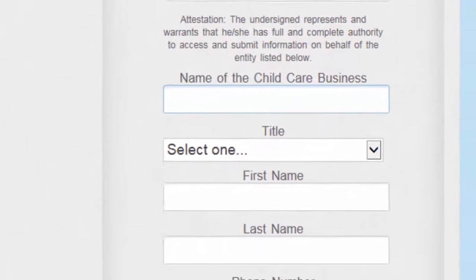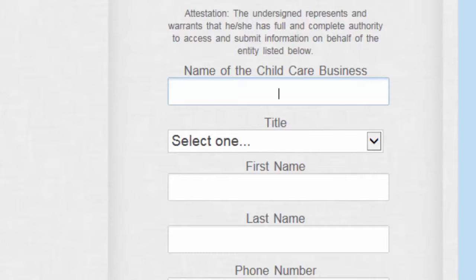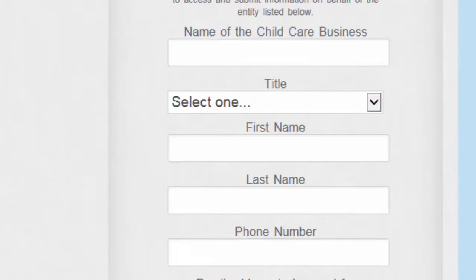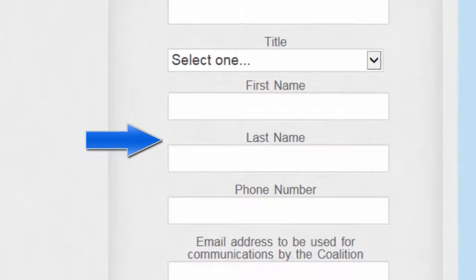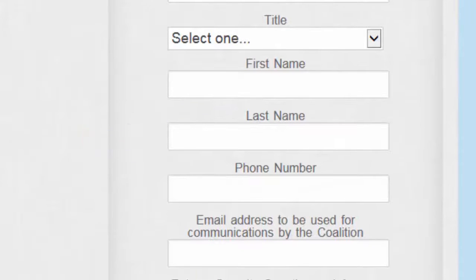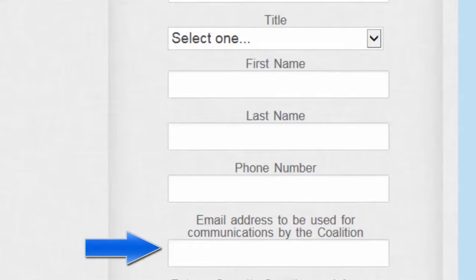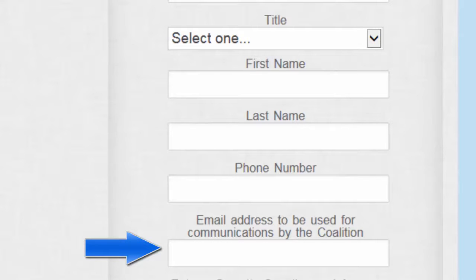Now you will enter the information about your child care business, including the name of your business, your title or position, your first name, last name, the business phone number, and an email address the Coalition can use to communicate with you. This can be the same email address used as the username.